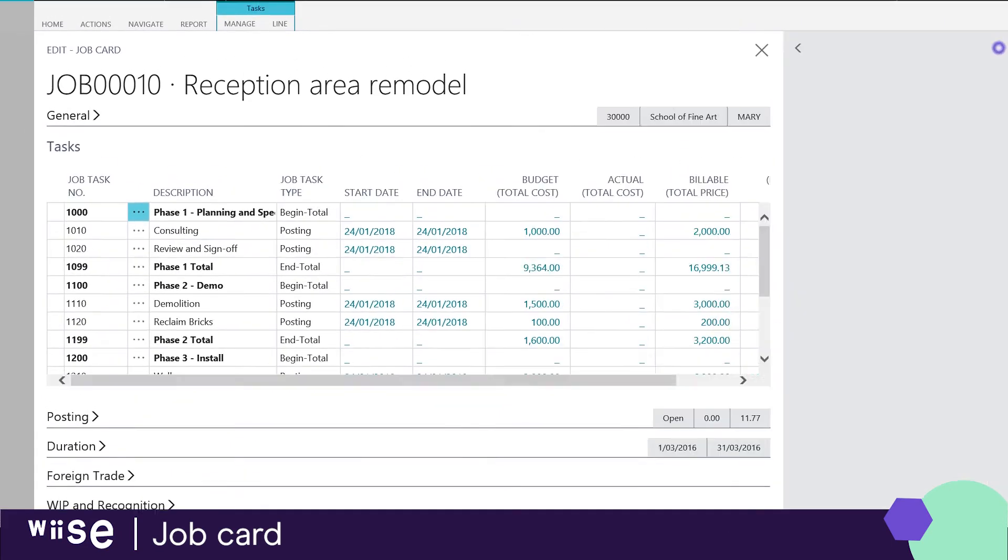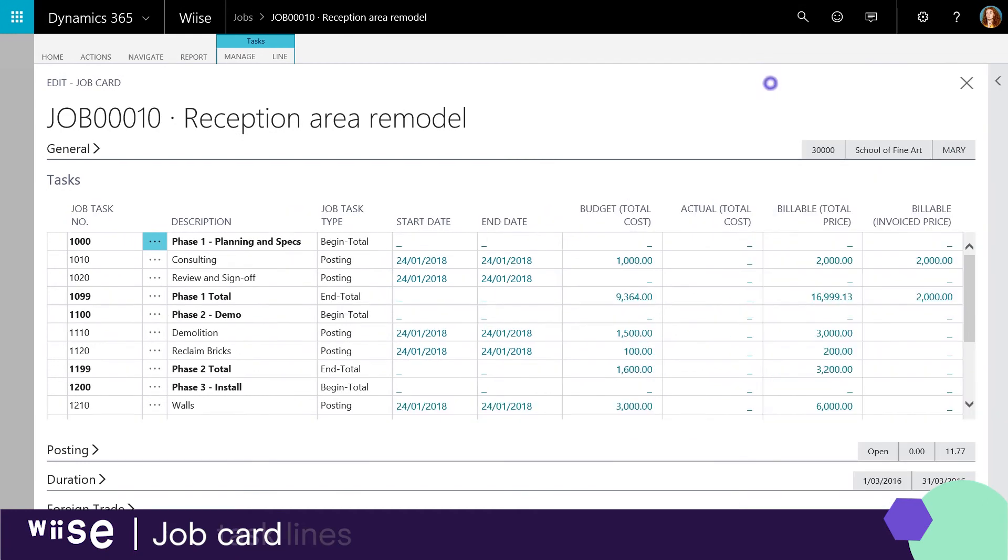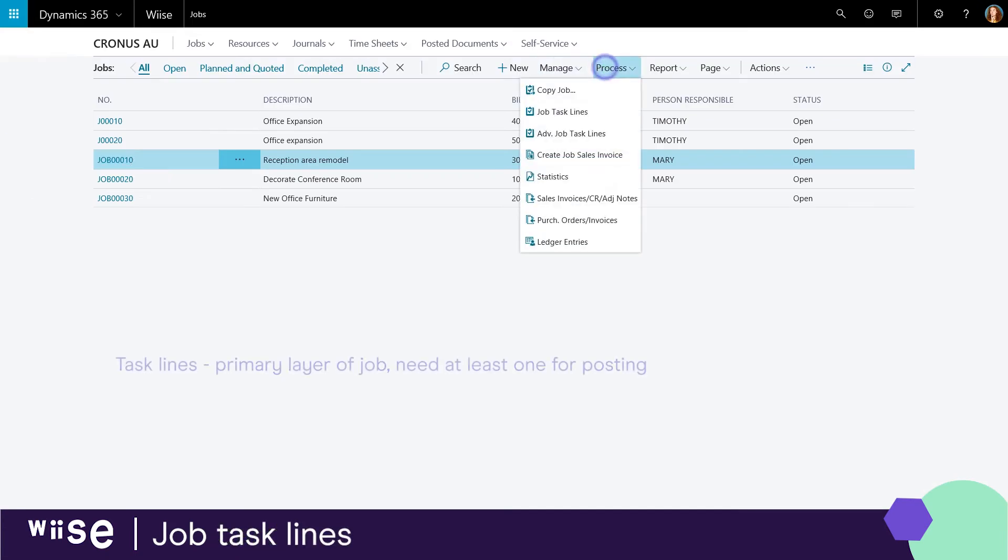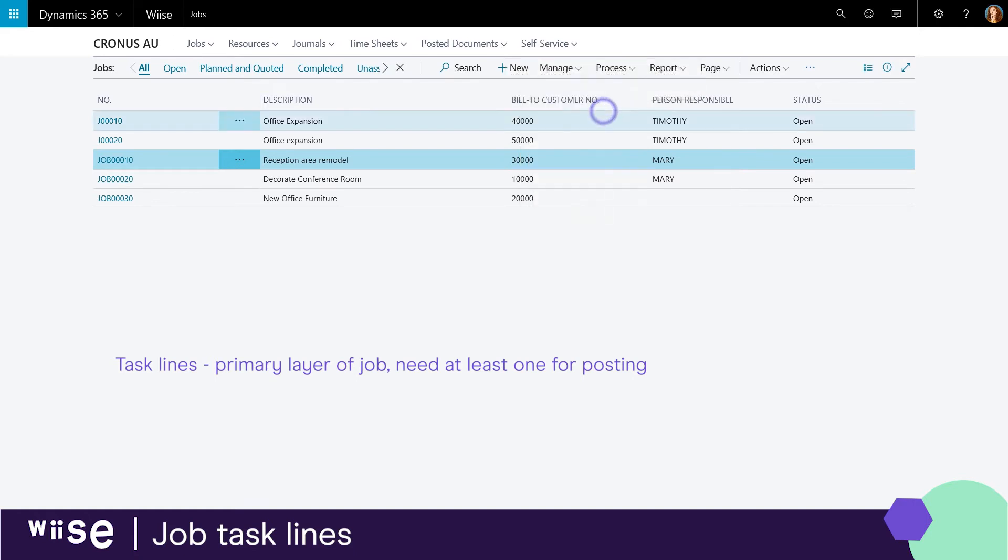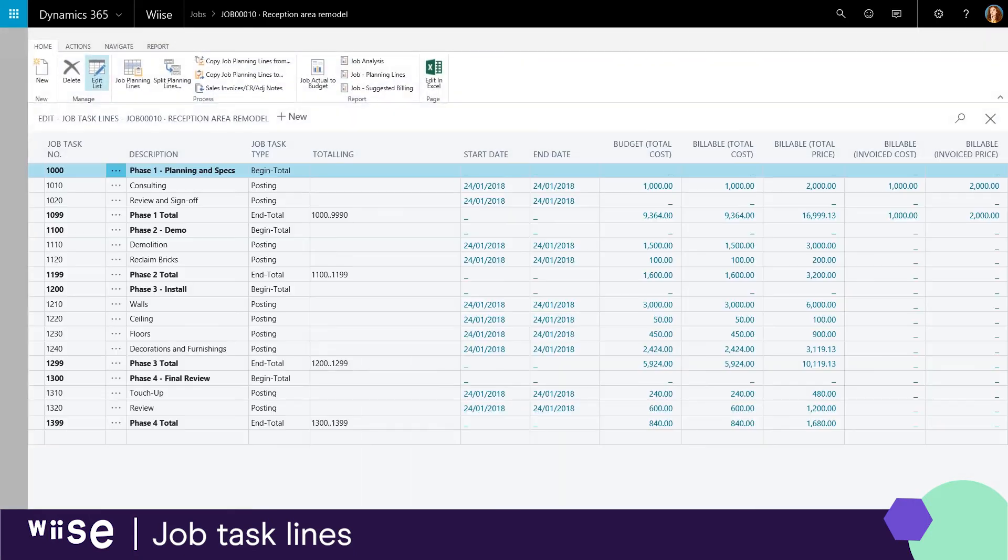The first layer consists of job task lines. It is necessary to set up at least one job task for postings to refer to. Having at least one job task in your project enables you to set up planning lines and to post consumption to the job.